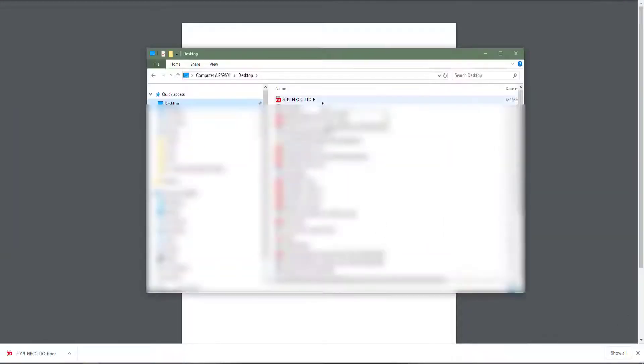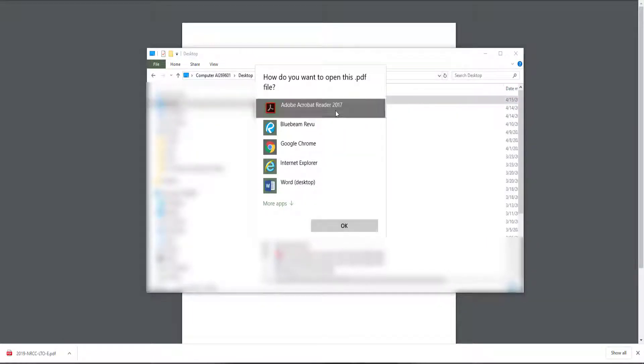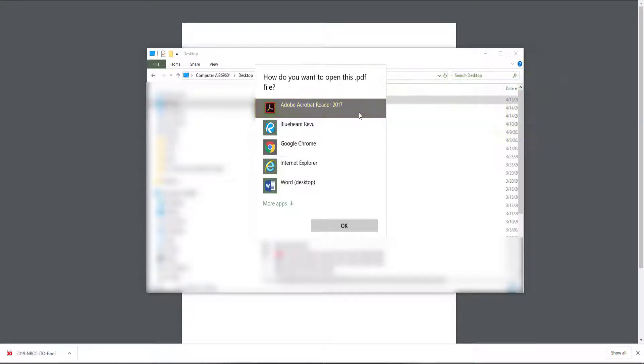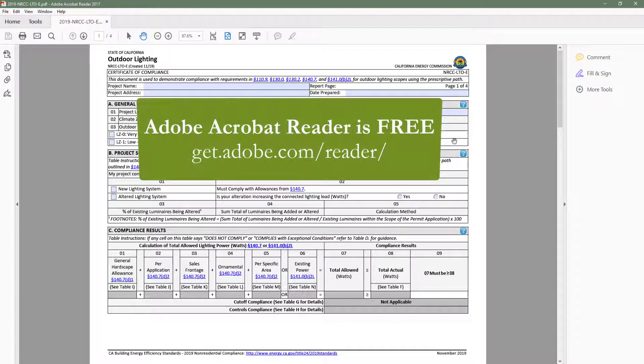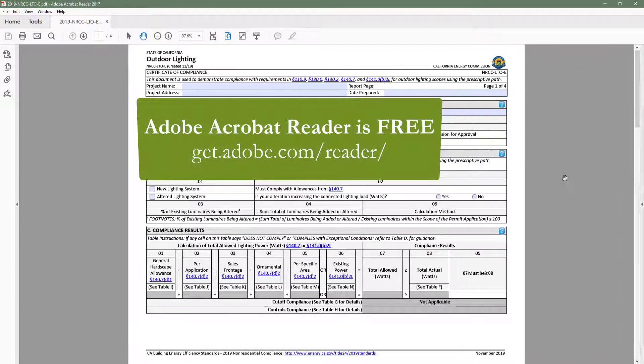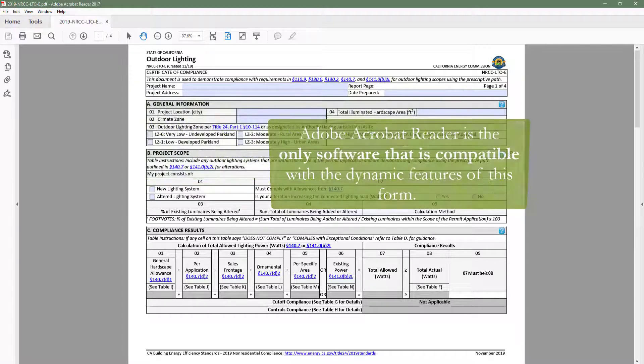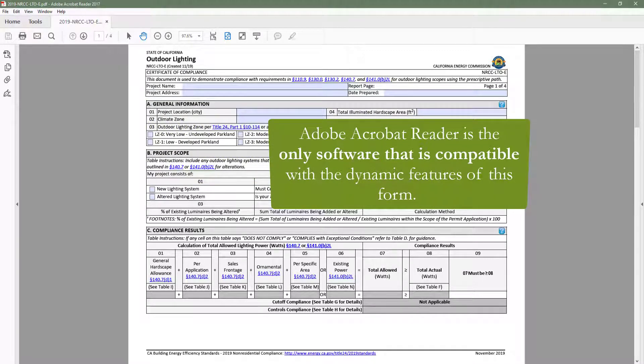When you open your downloaded dynamic form you want to make sure to use Adobe Acrobat Reader. Always use Adobe Acrobat Reader when completing dynamic forms. Adobe Acrobat Reader is a free software that can be easily downloaded by going to Adobe.com or by searching Adobe Acrobat Reader download. Adobe Acrobat Reader is the only software that is compatible with the dynamic features of this form.